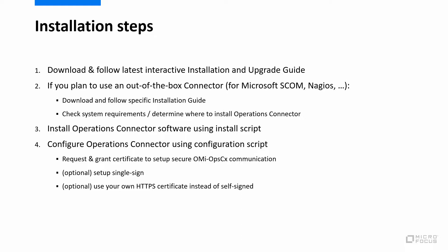After the software is installed, configure it using the configuration script, which will send a certificate request to your OMI server, which you need to grant to establish secure communication between Operations Connector and OMI. Using the configuration script, you can also configure single sign-on between OMI and Operations Connector and specify your own HTTPS certificate for the Operations Connector web server if you want to use the out-of-the-box self-signed certificate. These two optional steps are not shown in this video.